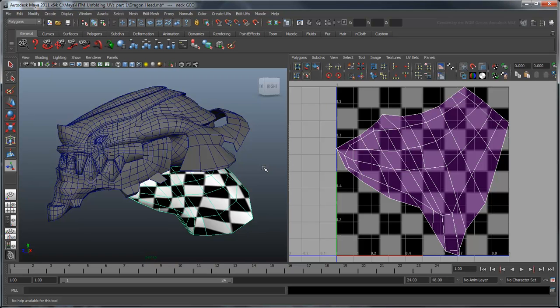Unfortunately, any other projection type will also result in overlapping UVs. To solve this problem, we'll need to unfold the UV mesh. When unfolding a mesh, the first thing we'll need to think about is where to put the seams.